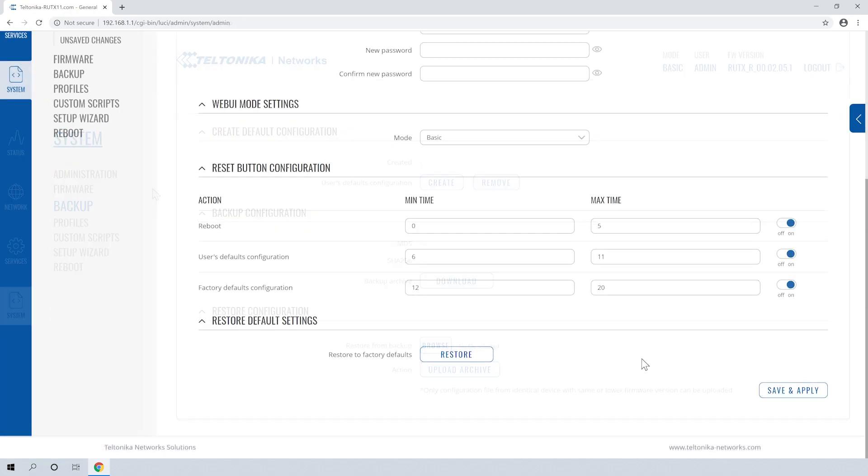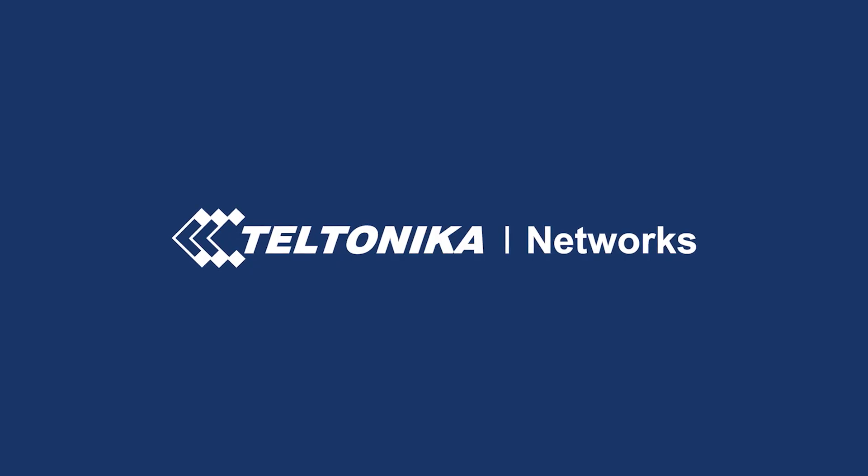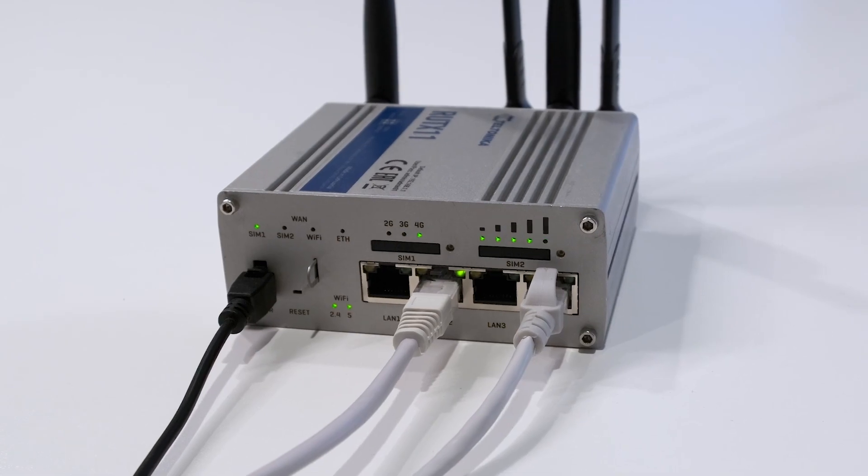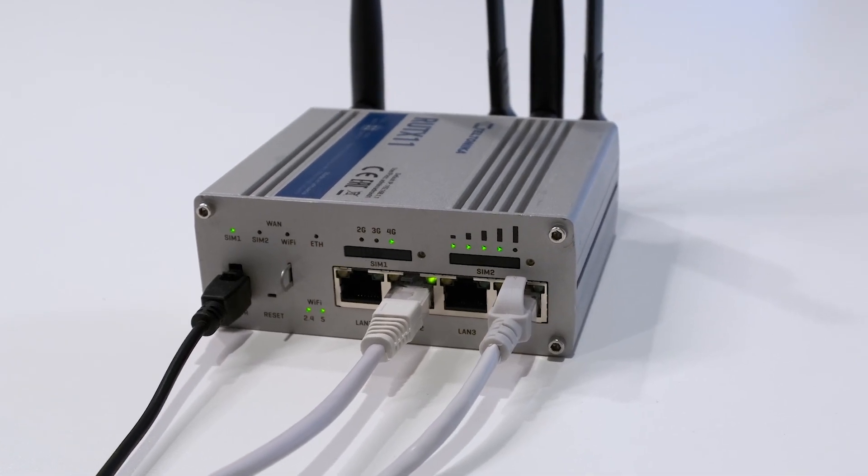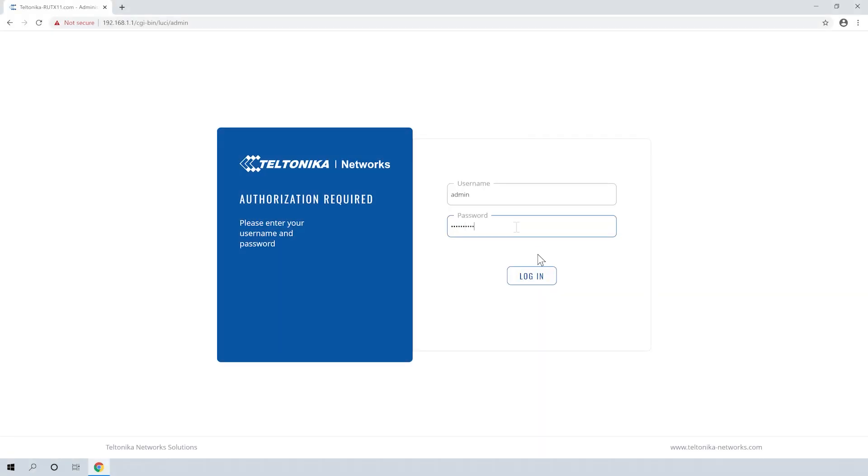For example, how to reset the router to the user's default configuration. We are using the RootX11 router in this tutorial. First, we connect to our device.